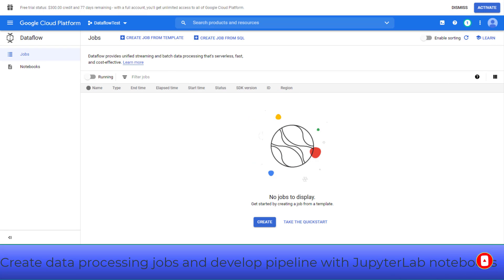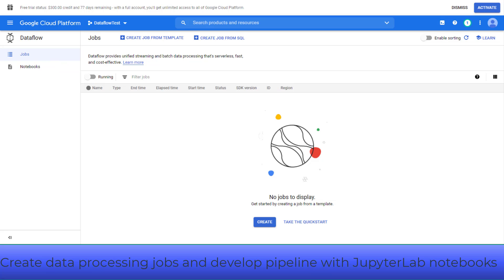When you log in to the Google Cloud console and go to Dataflow, you will see two actions: Jobs, to create data processing jobs, and Notebooks, to develop a pipeline using Apache Beam Interactive Runner with JupyterLab Notebooks.